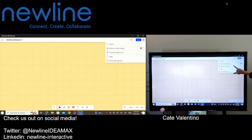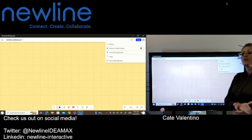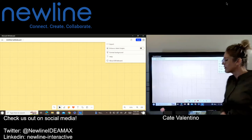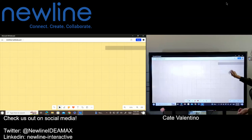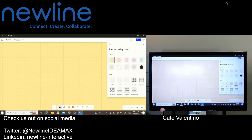Upper right-hand corner, you're going to see Format Background. Pop in there and make your choices.